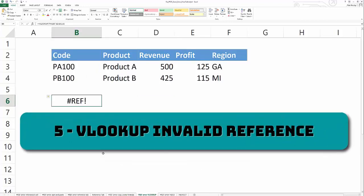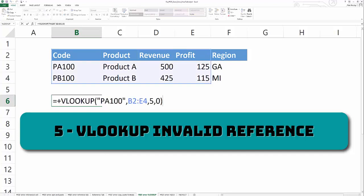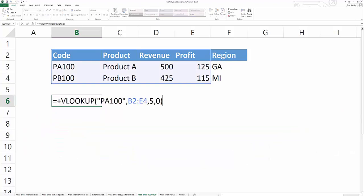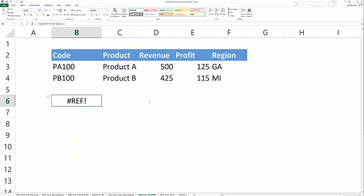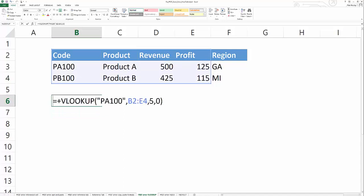The fifth cause of the hash ref error in Excel is using VLOOKUPs. If your table array and column index number have a mismatch, it's going to return a hash ref error. So as you can see, this VLOOKUP's returning a hash ref error because the table array is four columns and I'm trying to return the fifth column. So you can't return the fifth column of a four column data set.